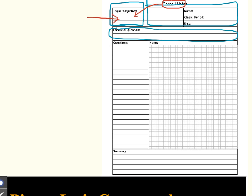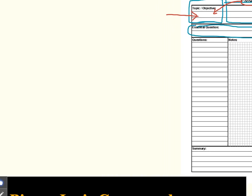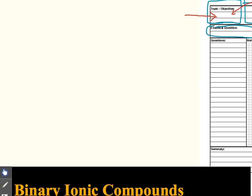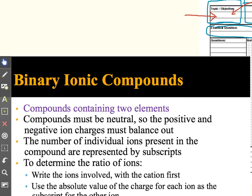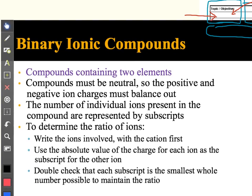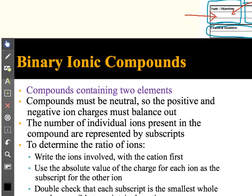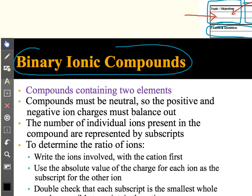So what I want to do is show you here an example of some information you might see in a text or in a class lecture, for example. So this is just a random set of chemistry notes and what you'll see almost always in a text or in a PowerPoint lecture or in a lecture in class, maybe on the board, you'll see there's almost always some kind of heading in this particular example. The heading is binary ionic compounds.